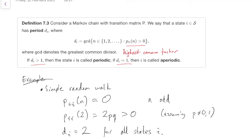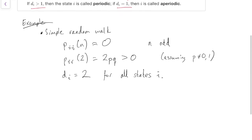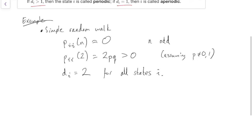Because we're flipping between even and odd, even, odd, that gives us periodicity with period 2. Second example — can you guess what this is going to be? That's right, it's going to be the gambler's ruin.